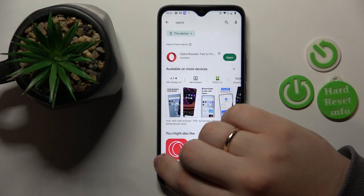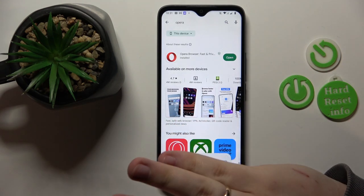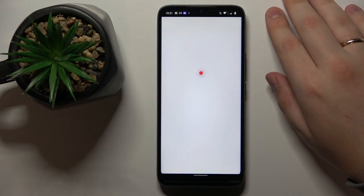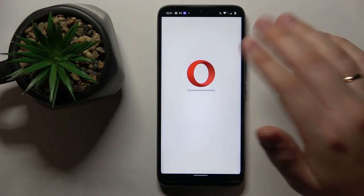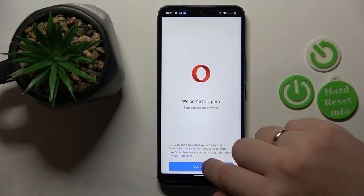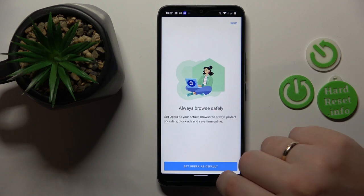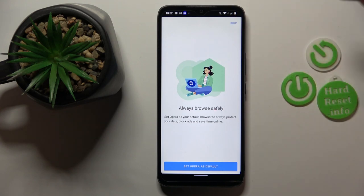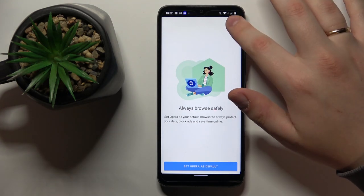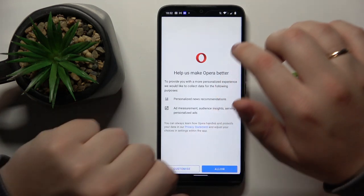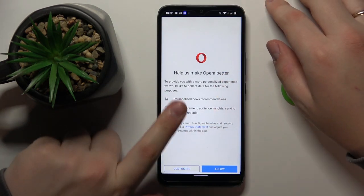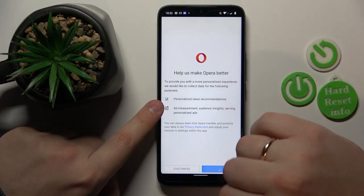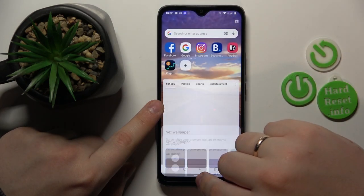Once the app is ready, you can go ahead and launch Opera. While opening Opera for the first time, it is required that you undergo a very simple yet necessary setup procedure. Firstly, tap the continue button, then decide whether you are interested in setting Opera as your default browser app, or you can skip this step. Finally, you can either customize the permissions that Opera will have access to, or simply allow everything that it asks for and start using the app.